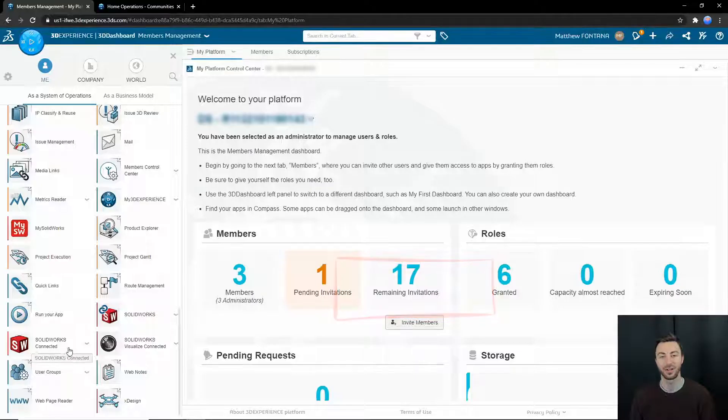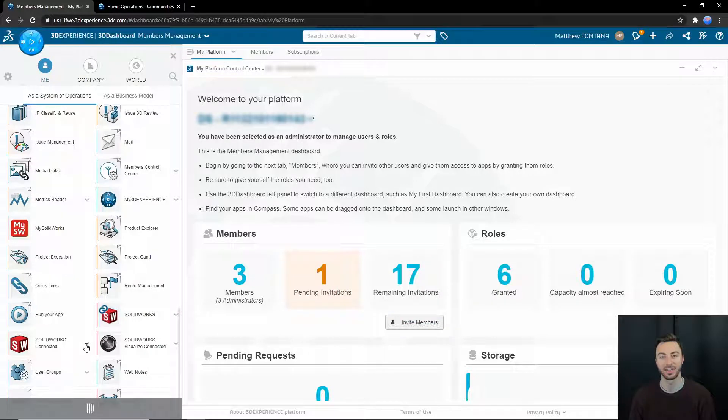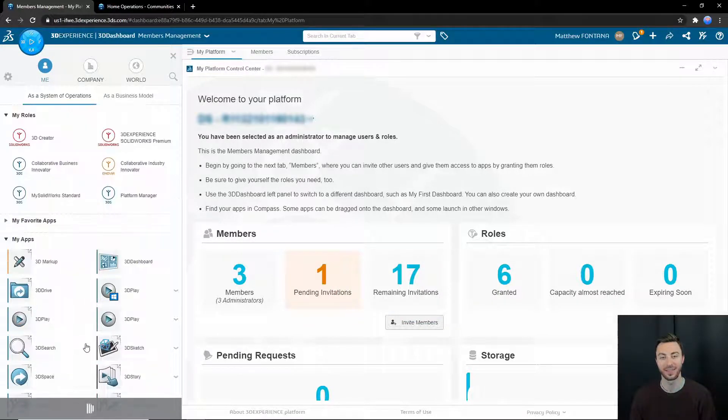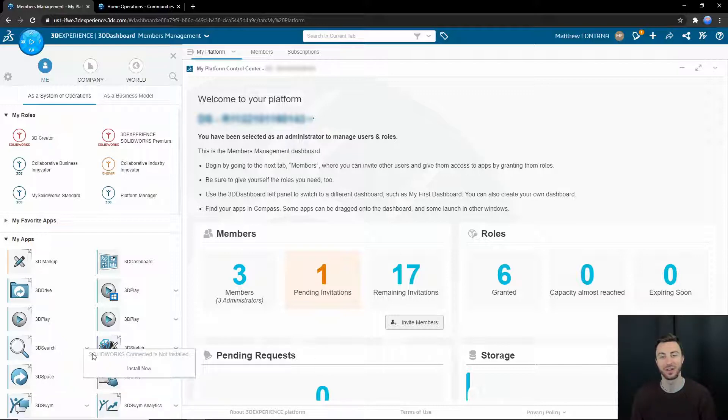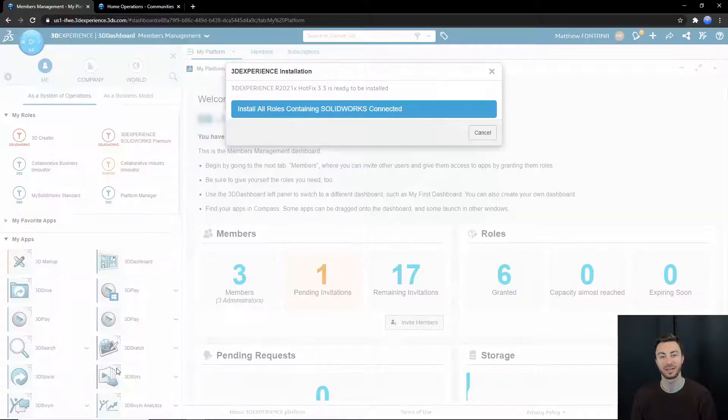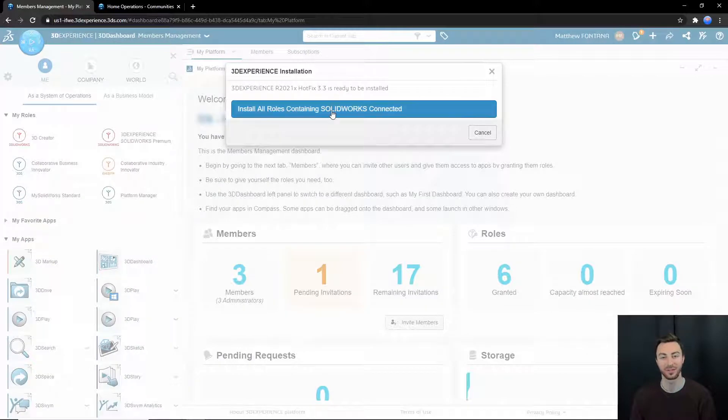To install SOLIDWORKS Connected, select the down arrow next to the icon. That will open up the 3DEXPERIENCE launcher after you select install all roles containing 3DEXPERIENCE SOLIDWORKS.